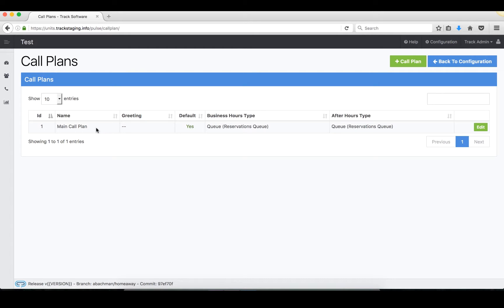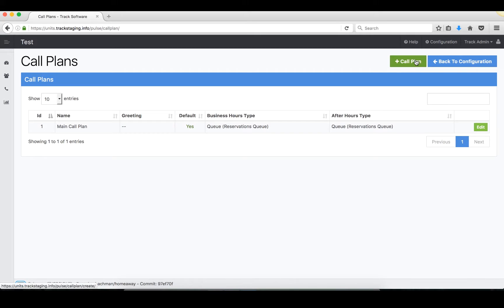It's the default option, so if you have a number and there isn't a call plan assigned to it, the system will automatically associate it with the default option. Now if you want to create a new call plan, you can absolutely set that one up as your default, but let's take a look at what happens when we click on add call plan.